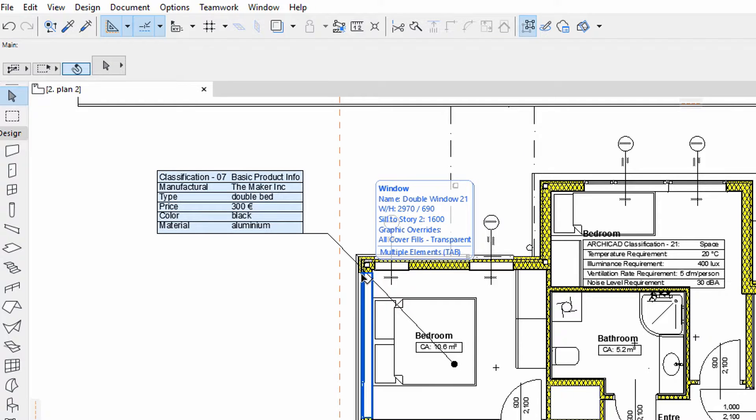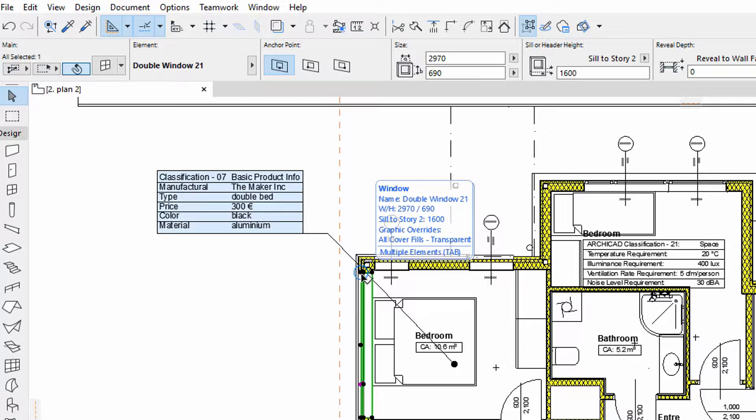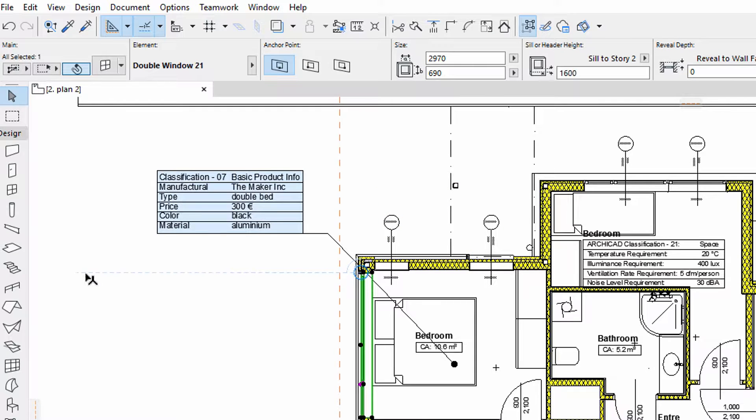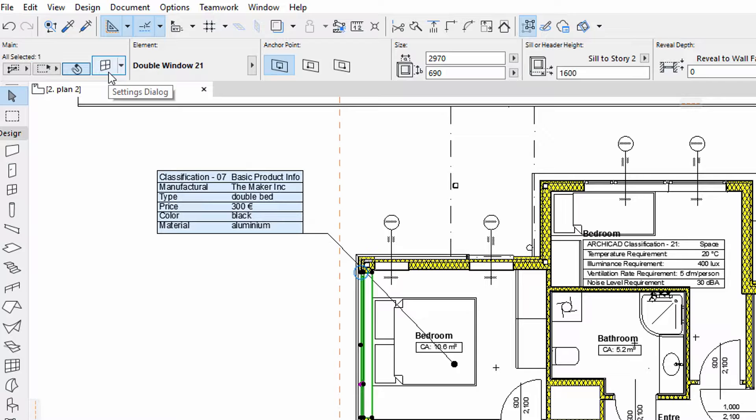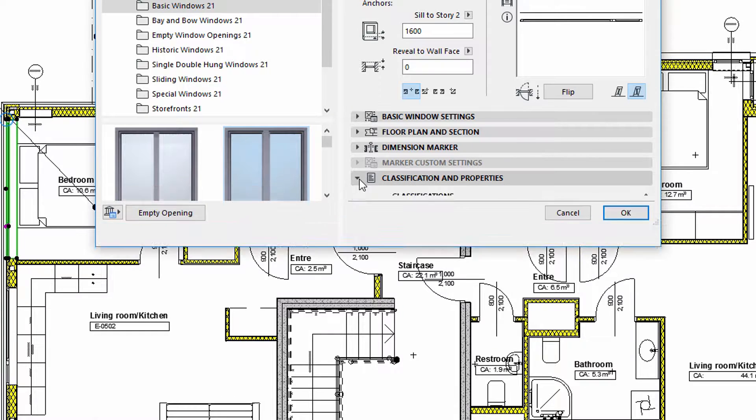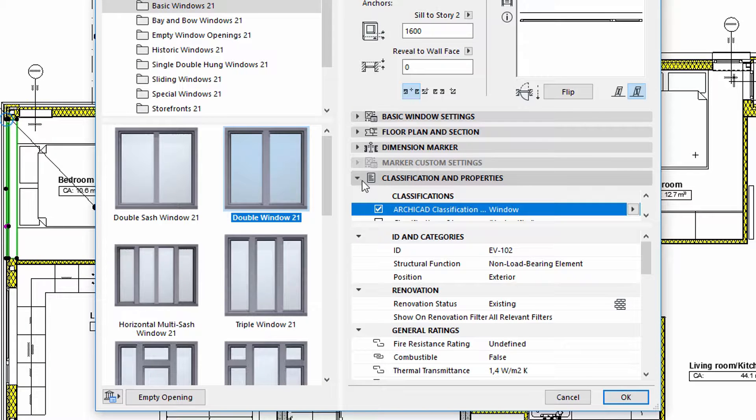Windows and Door Stamps are used to display element classification and property information of openings. To edit the information displayed on Doors and Windows Stamps, we must open the Doors and Windows Settings dialog and display the Classification and Properties panel.